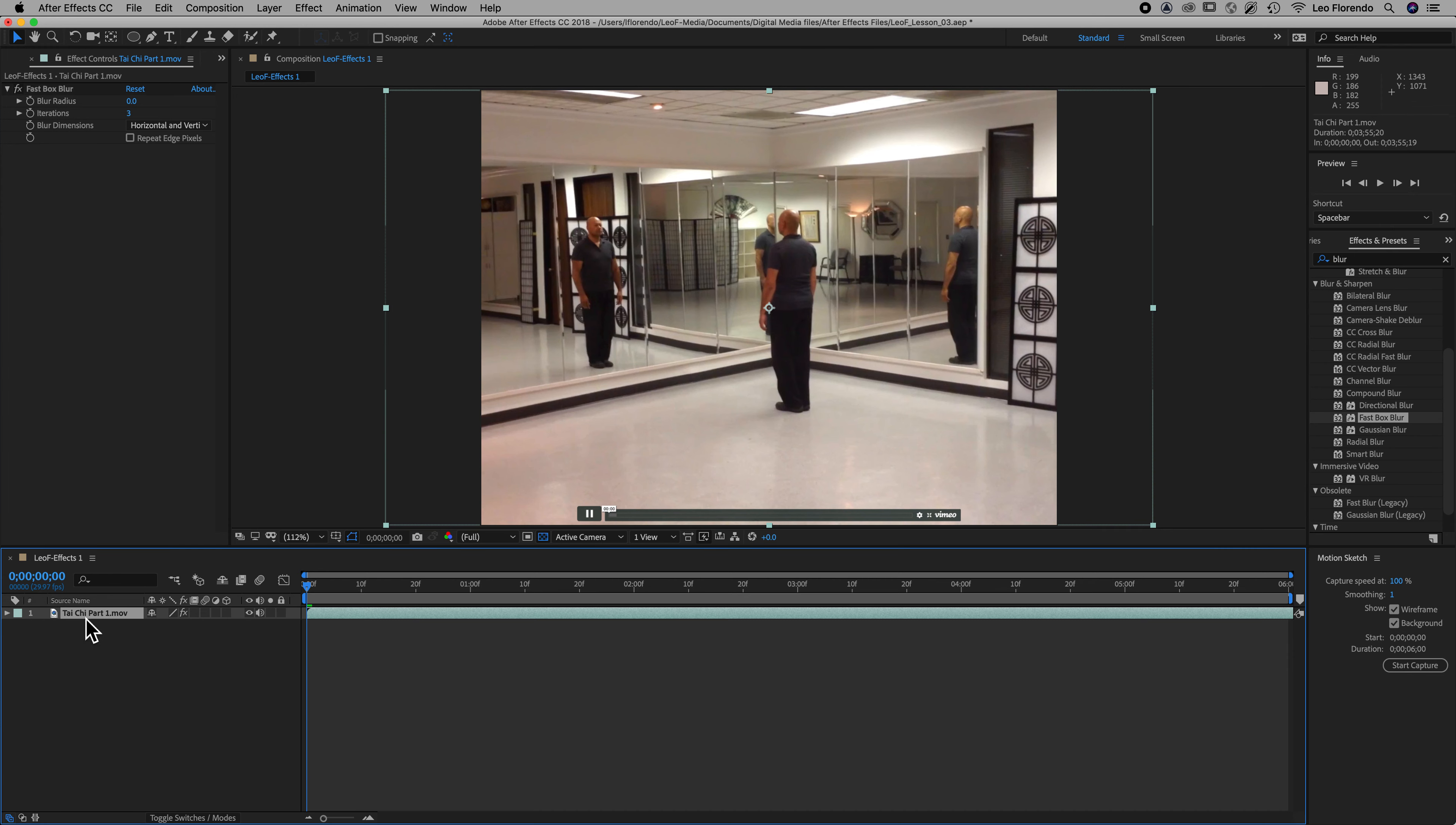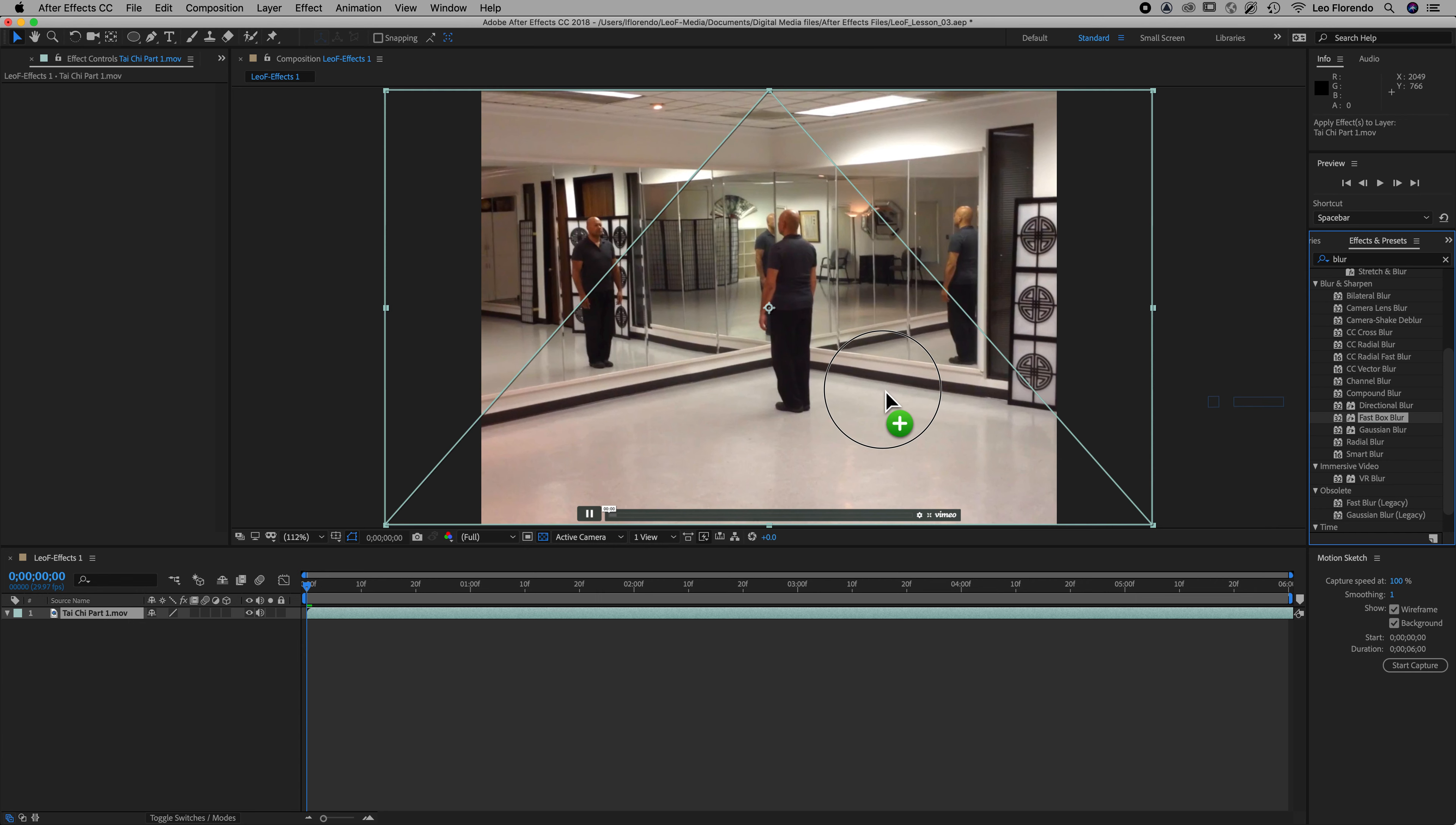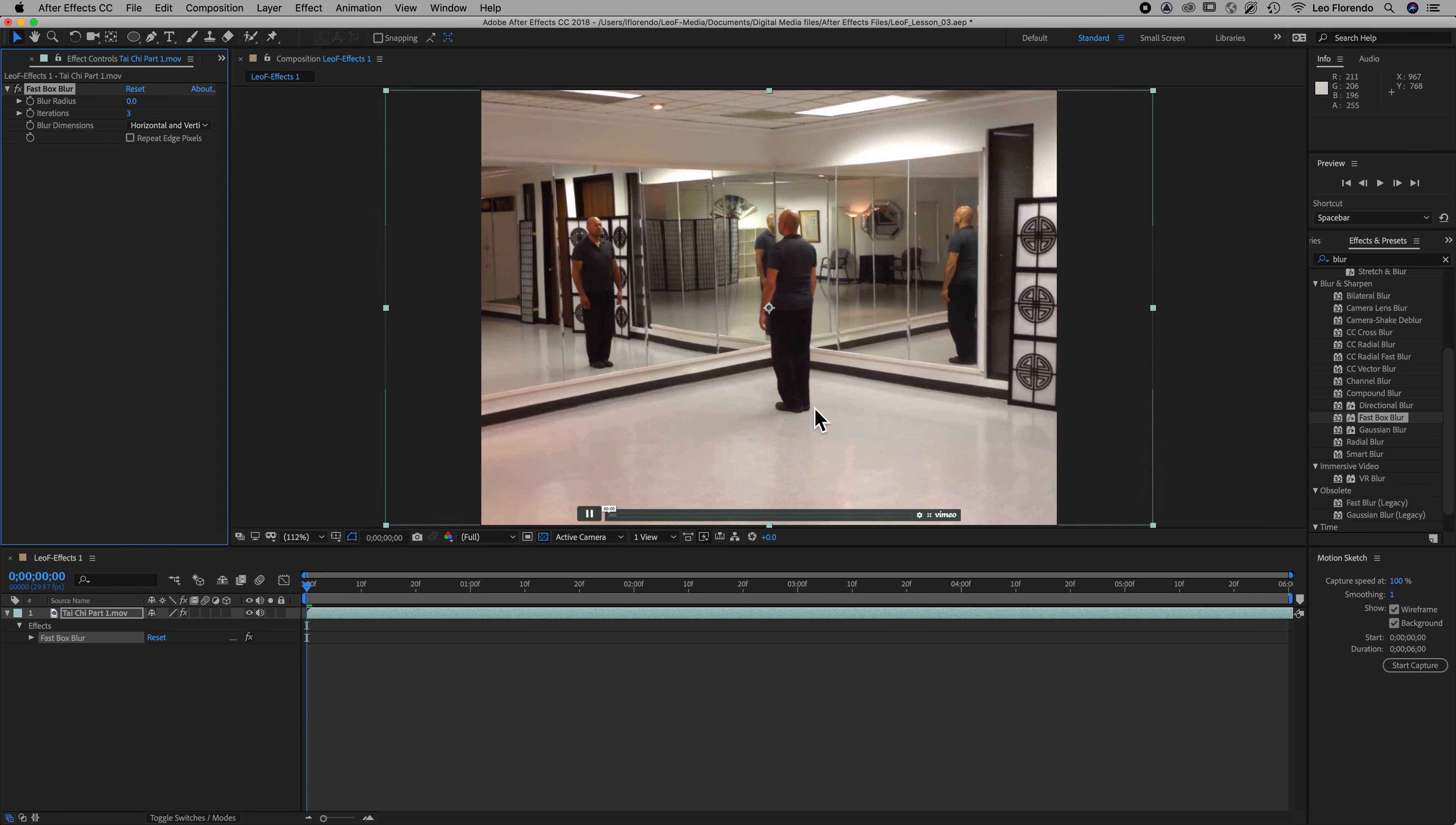Okay, so let's undo the application, and another way to apply it is to simply take your, so now we don't have any effect, right, it's all gone. Another way to apply the effect is to just click on your effect and drag it onto the composition. So now you can see it's there. Okay, so that's how you can apply an effect. The next video will show you how to change the parameters.